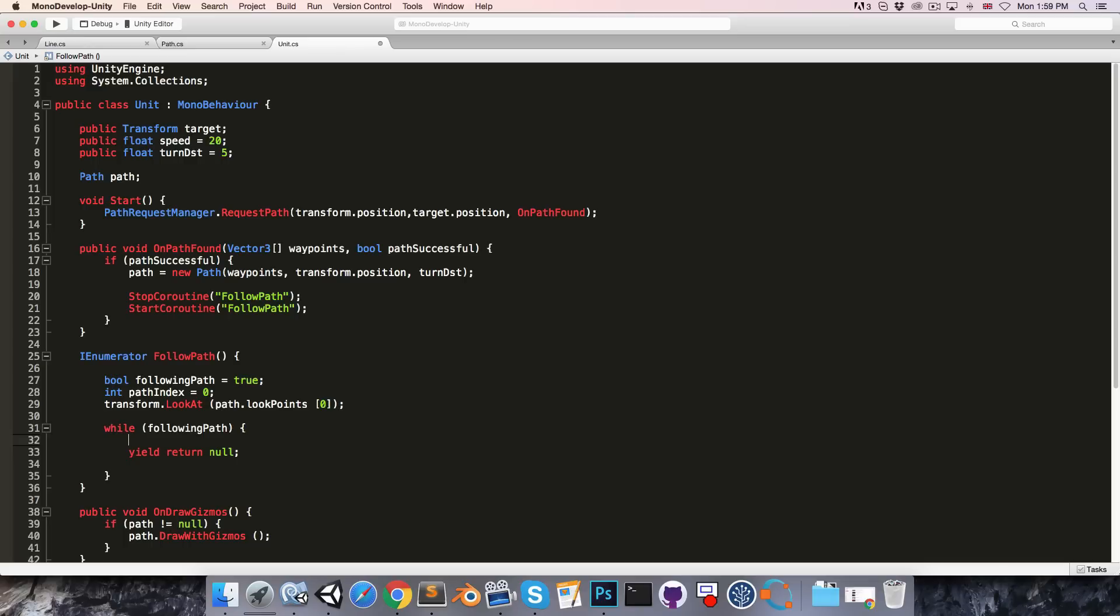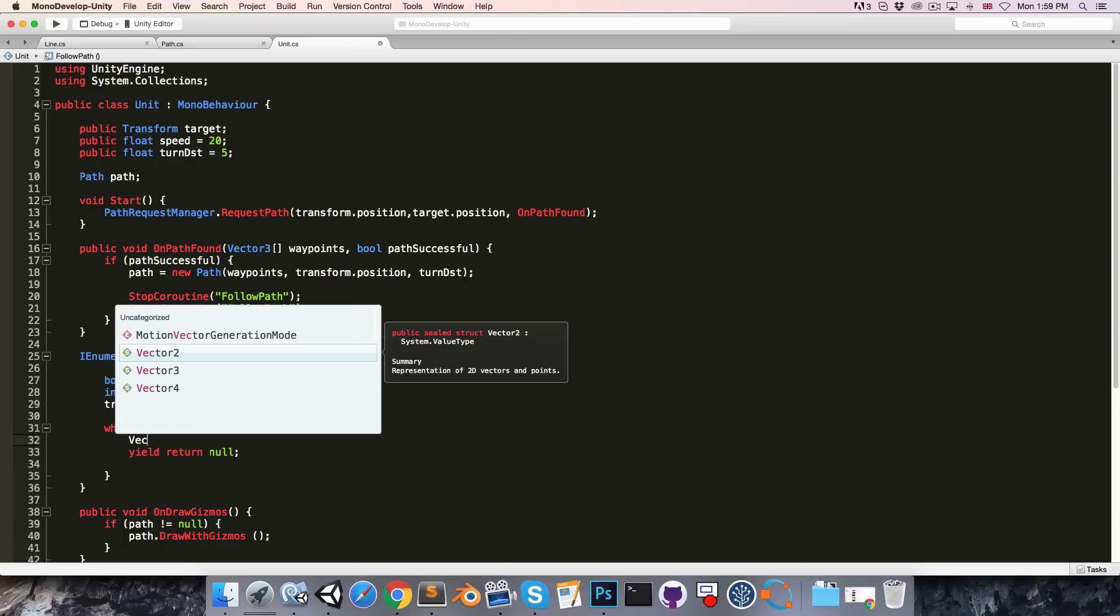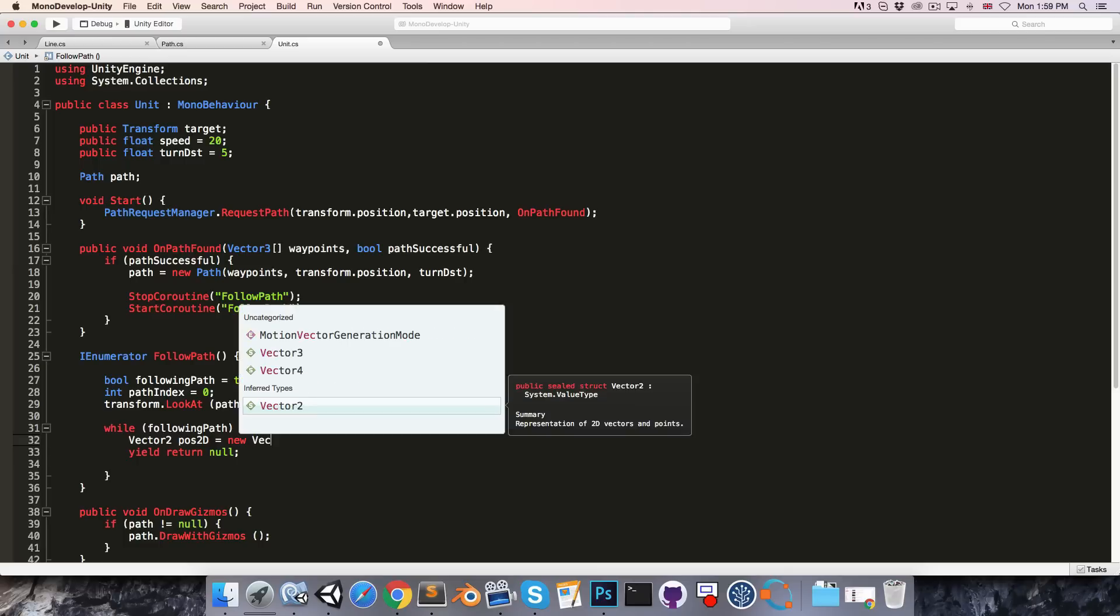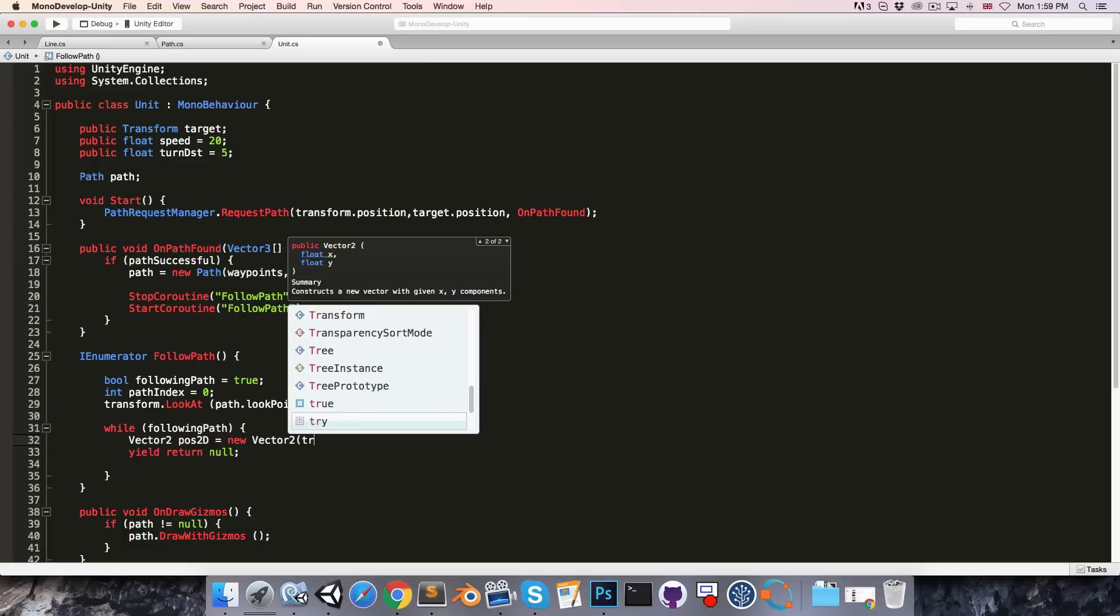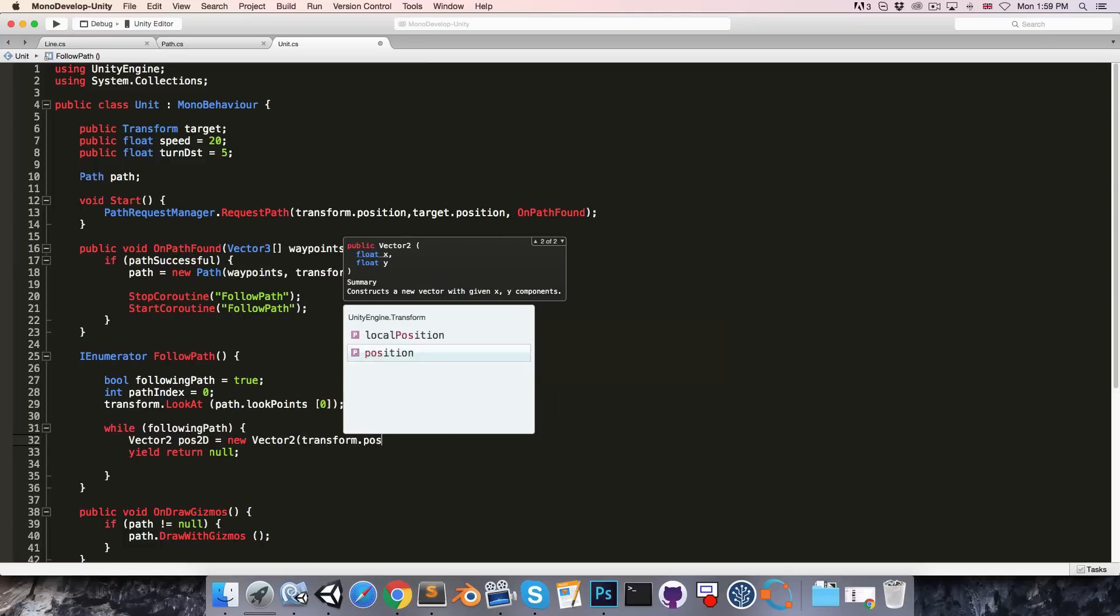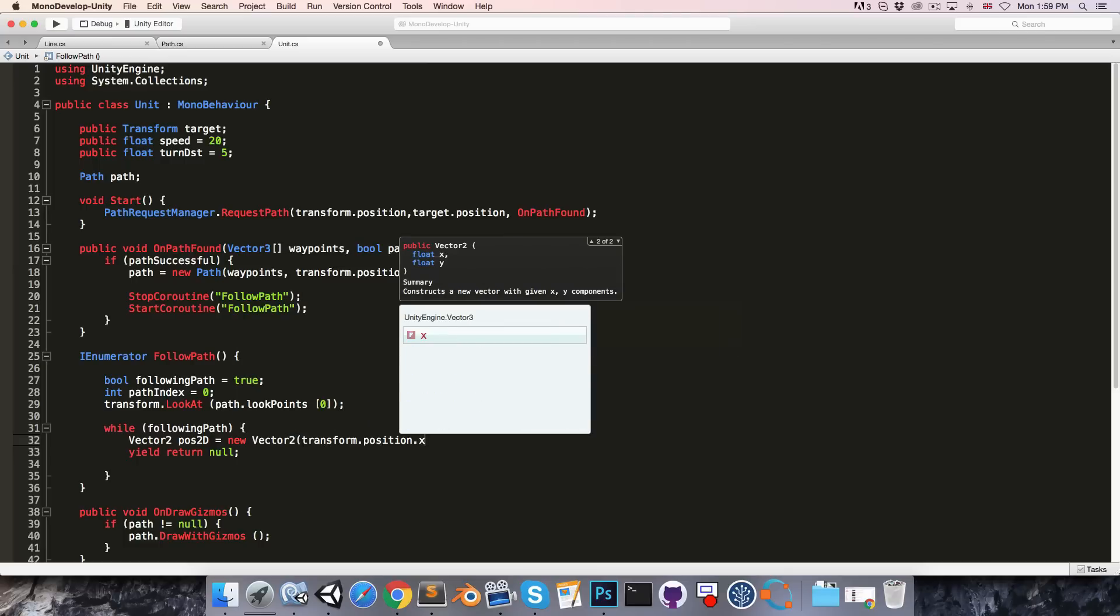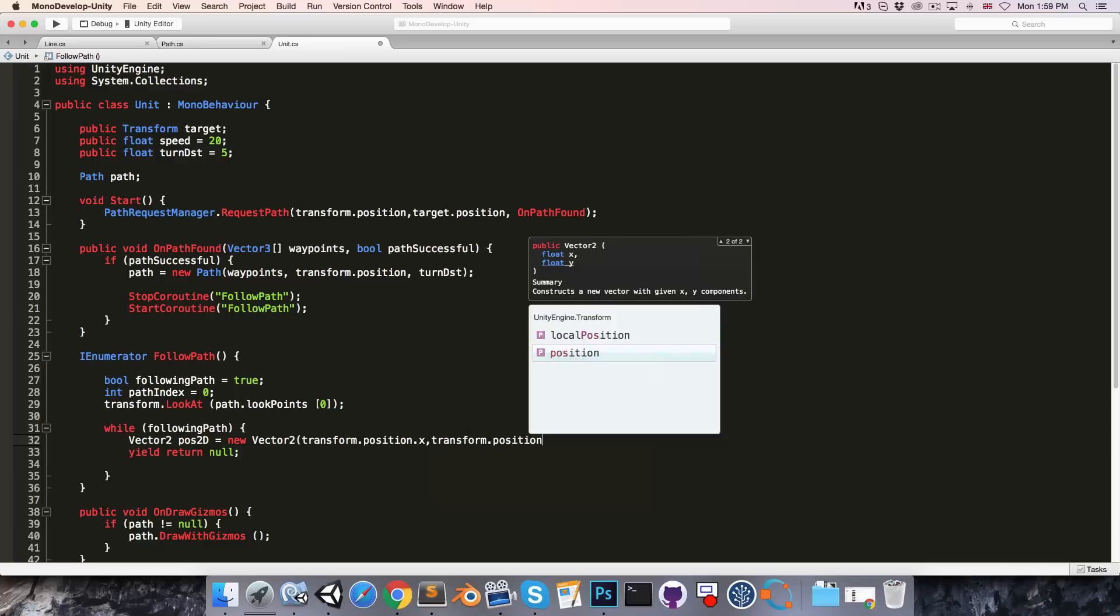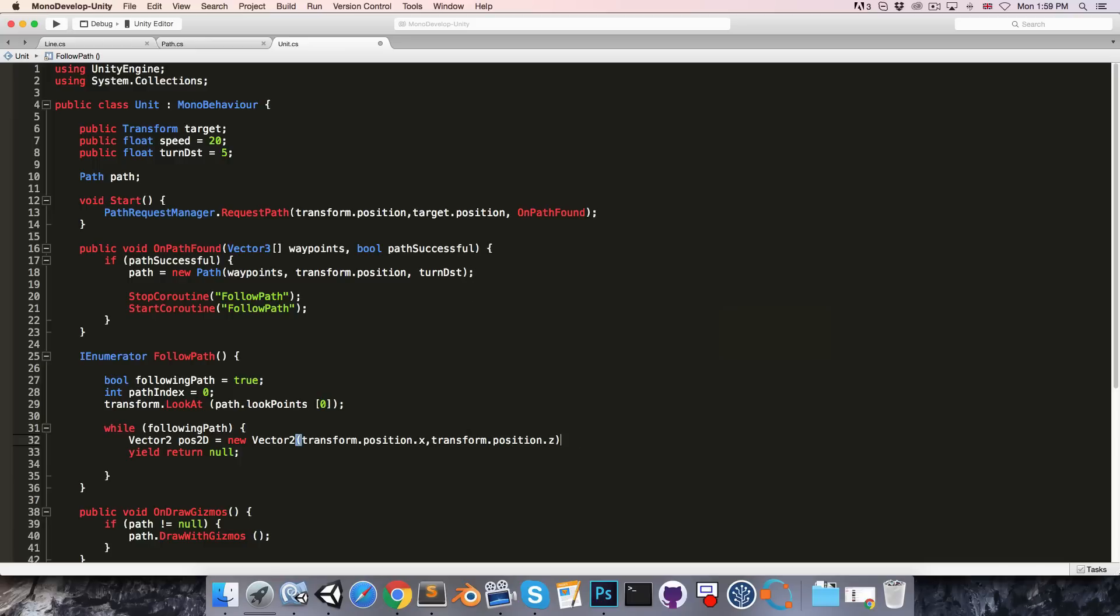To do that we're going to need a 2D version of our own position. So I'll create a vector 2 called pos2d equals new vector 2 with transform dot position dot x and transform dot position dot z as the coordinates.